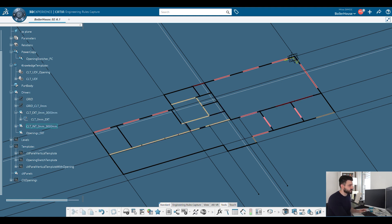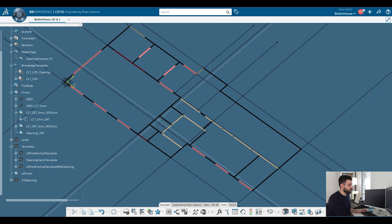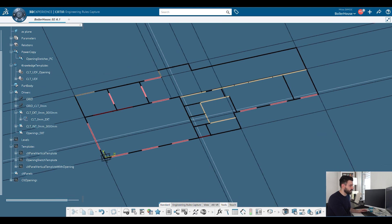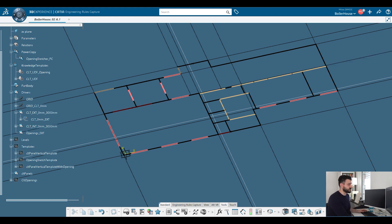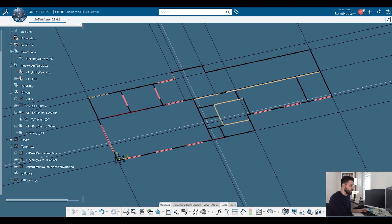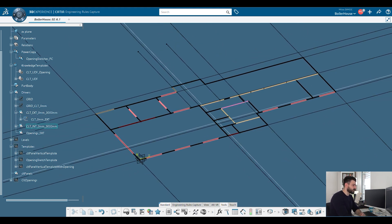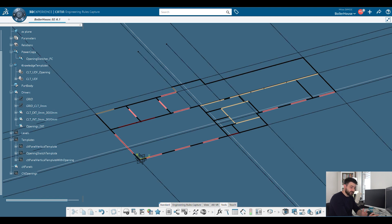So here we see some external walls and some internal walls of this little CLT house of which you will see only ground level and later we will expand to generate the whole house. So what is so special about it? Well we want to use these lines as input lines to generate some CLT panels.